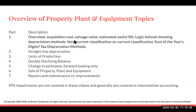One thing we're not going to be covering in this video sequence are property, plant, and equipment impairments. Those are generally going to be covered in intermediate accounting. If you do want a video covering impairments, send me an email and let me know and I can see what I can dig up for you.